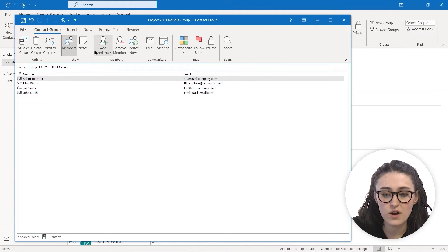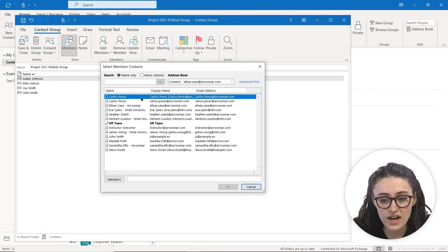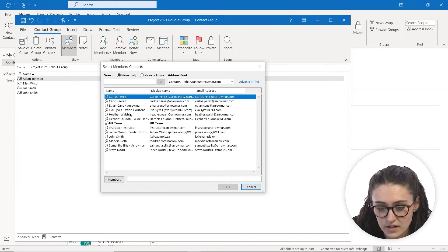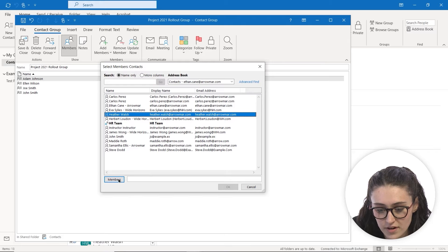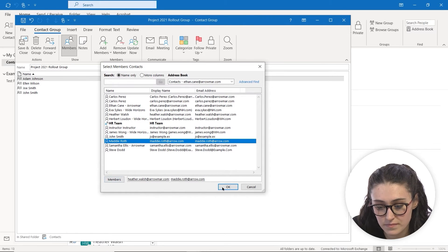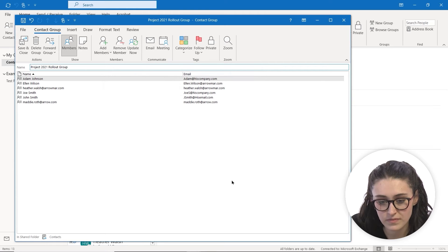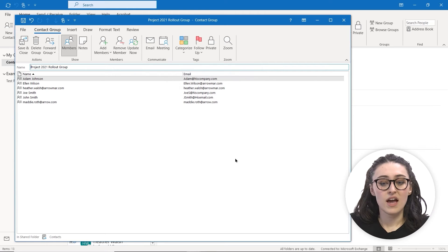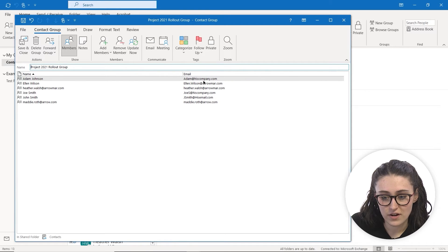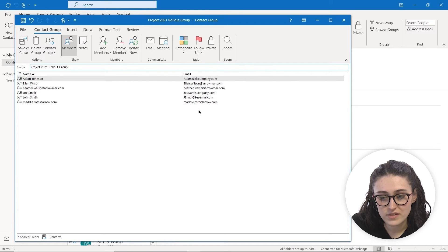We also can add from our Outlook contacts too. So we're going to add Heather and myself to this list. Now you can see our names appear and our emails.